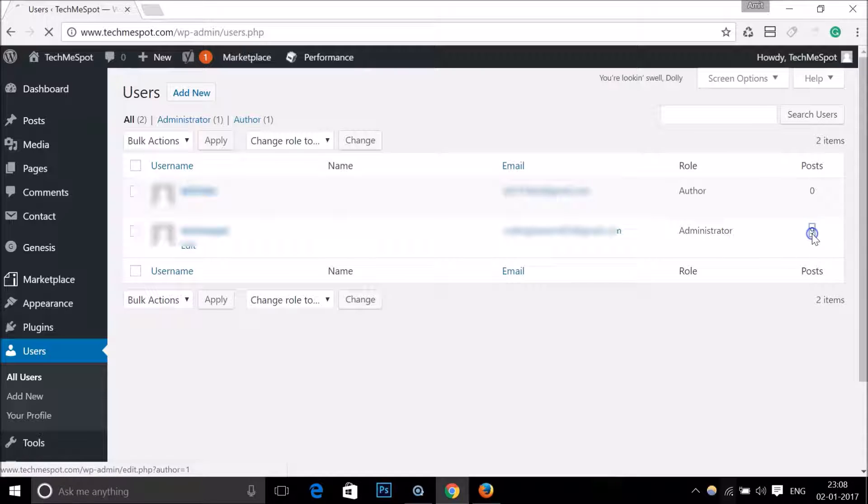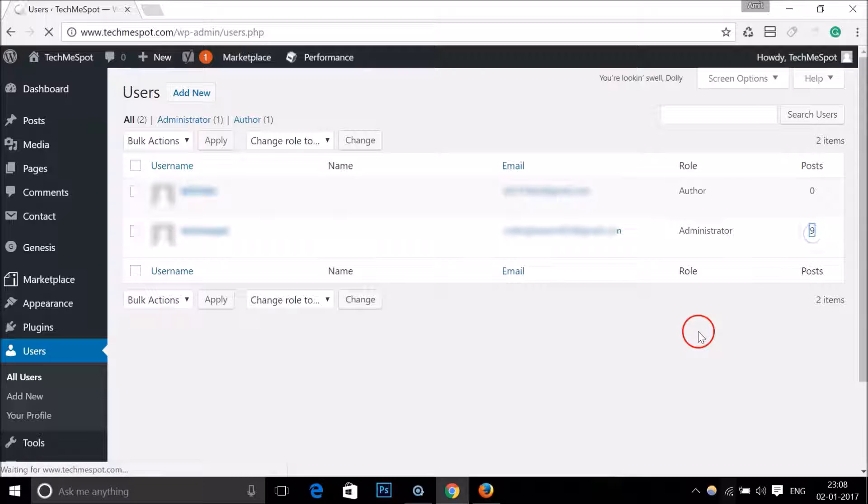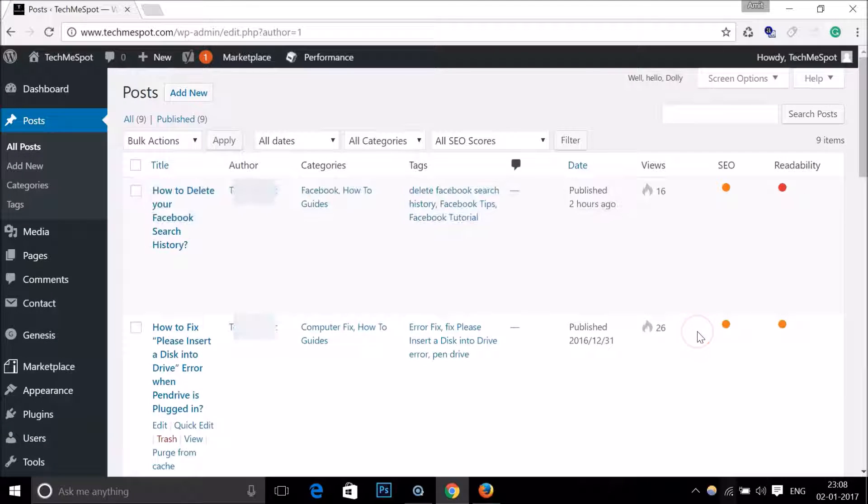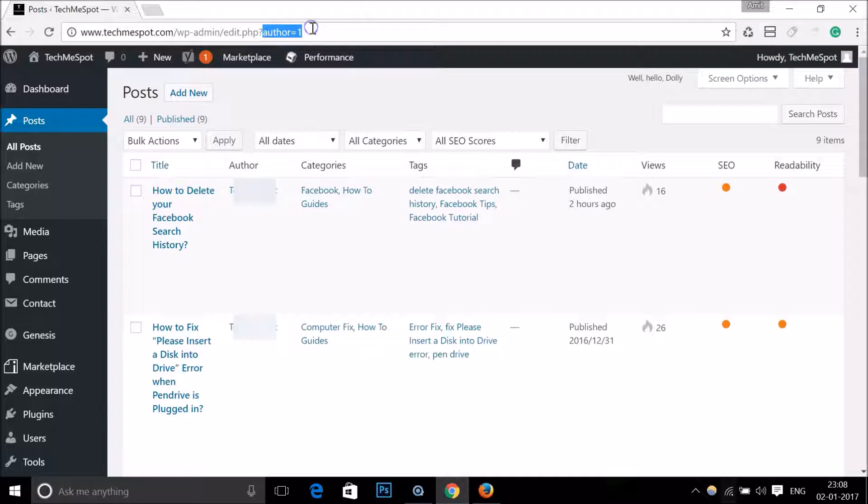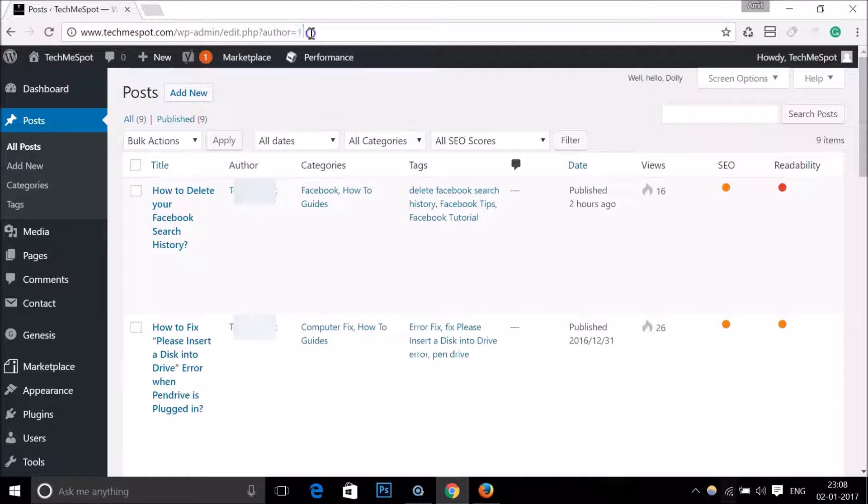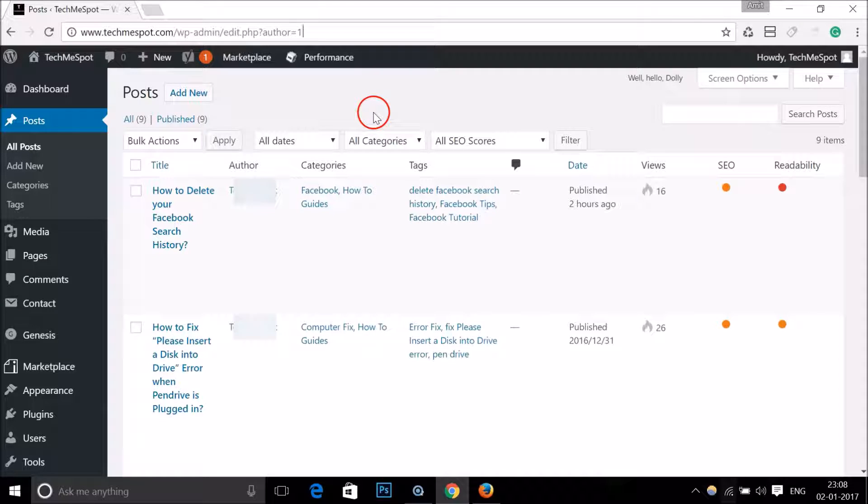And in the address bar here you can see this is the user ID of this author. This is really very simple.